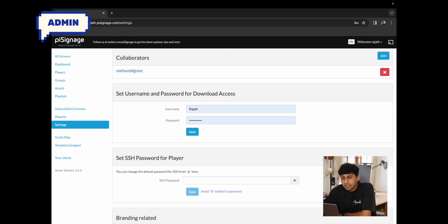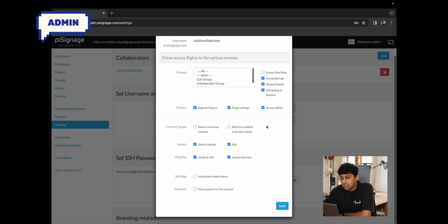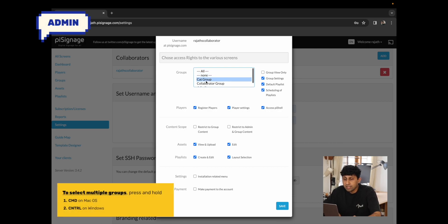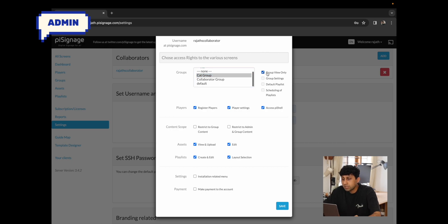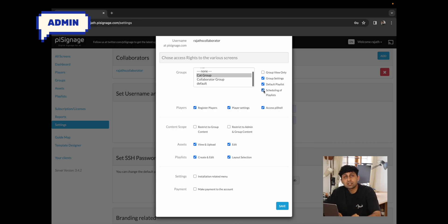Now that we've learned how to add a collaborator, let's move on to the various access rights. Going back to settings and clicking on Rajat's collaborator opens all the access rights for that collaborator. In PySignage, groups are an integral part of how access is granted. You can give access to all, none, or specific groups. Additional settings include making groups view-only, giving access to group settings, the ability to change the default playlist, and the ability to change scheduling. For this example, I'll remove the default, scheduling, and group settings, making all groups view-only.